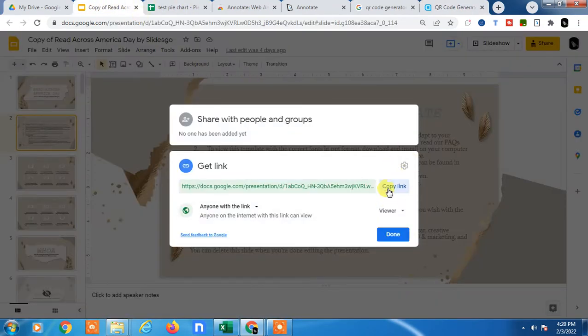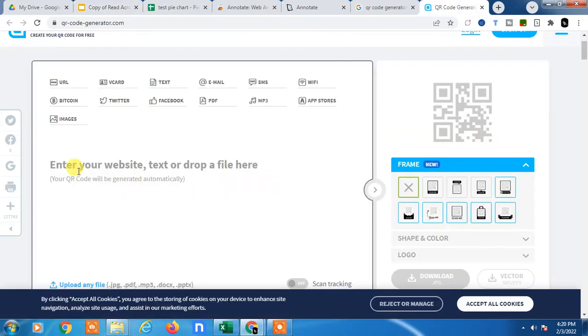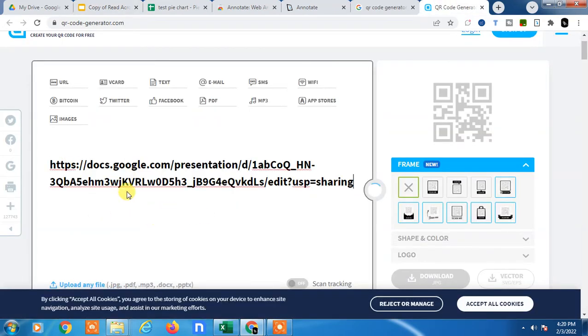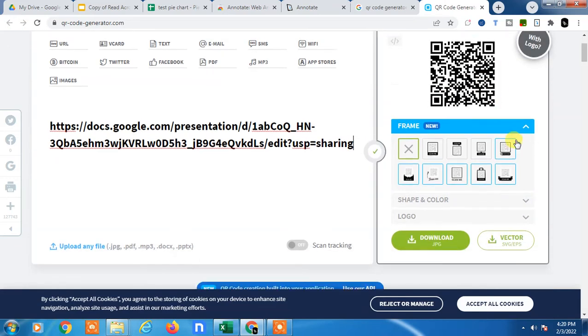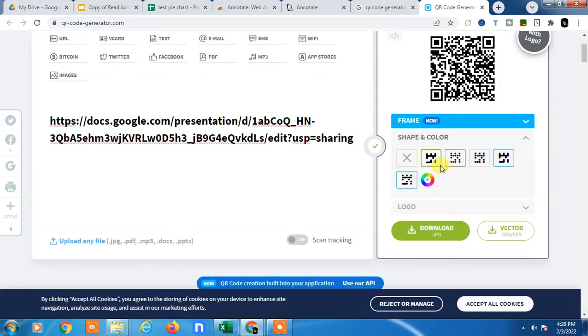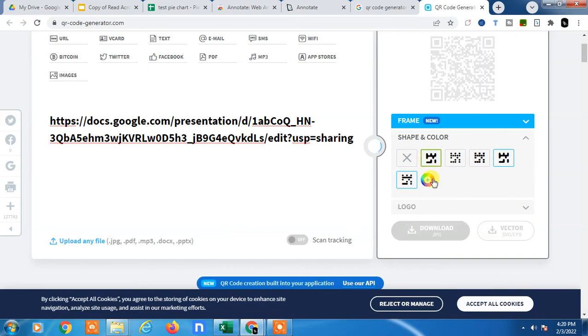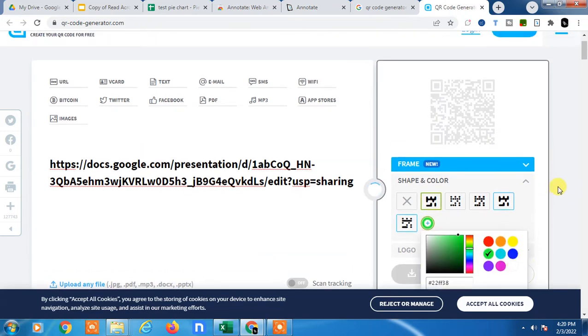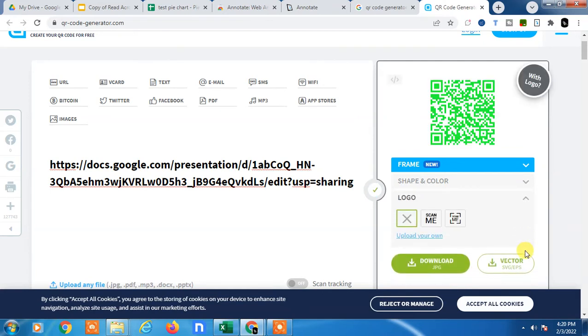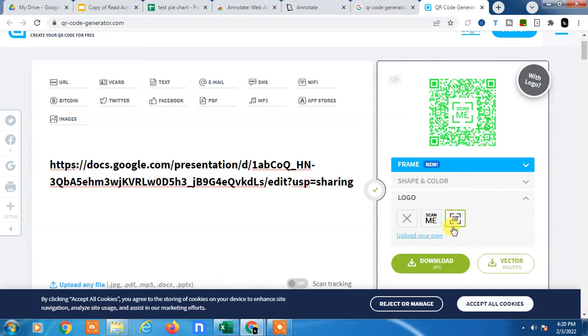Simply here you have to insert the link you copied. Then paste it here and one QR code will be generated. You can also edit the QR code shape, QR code color. If you want to add some logo, you can add your own logo or you can add something like Scan Me, or you can upload your own logo from here.